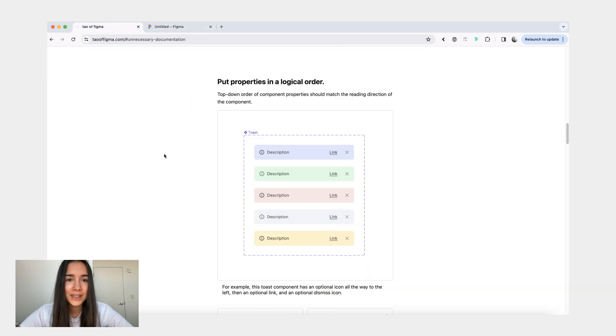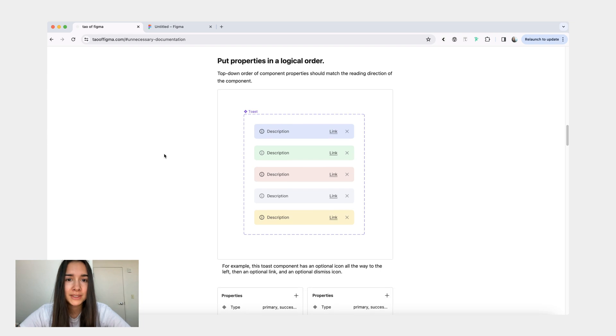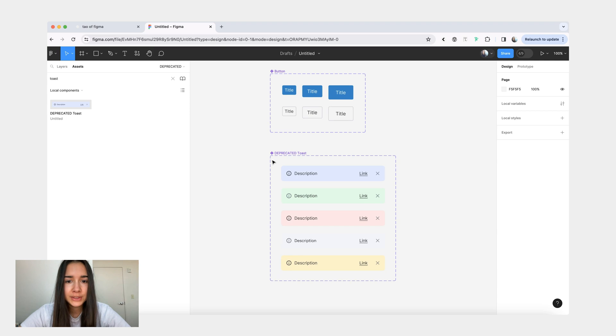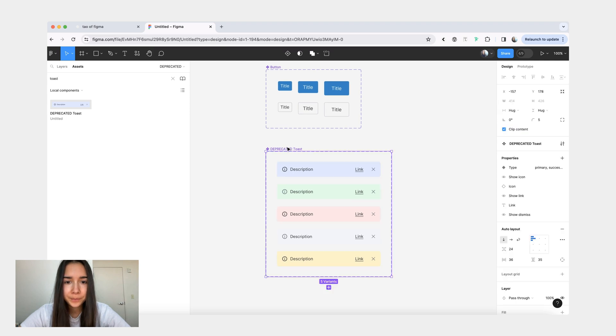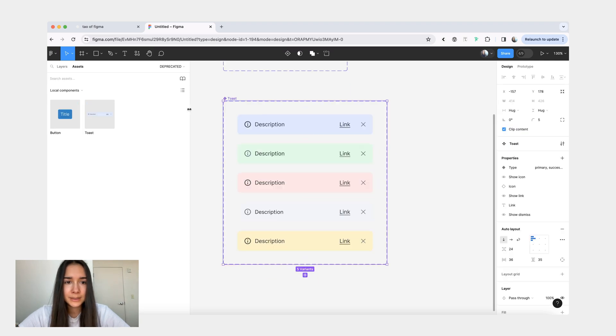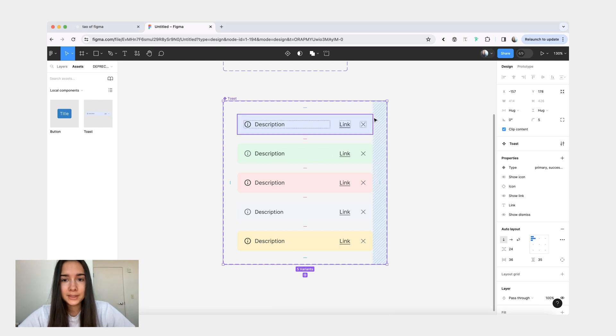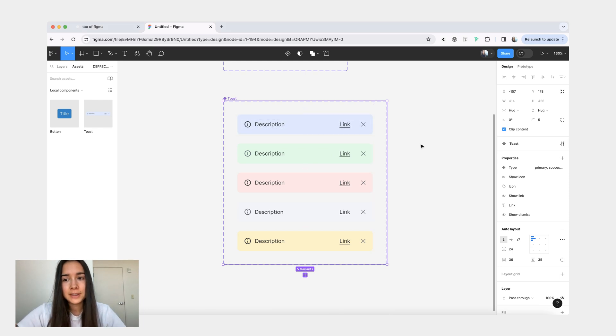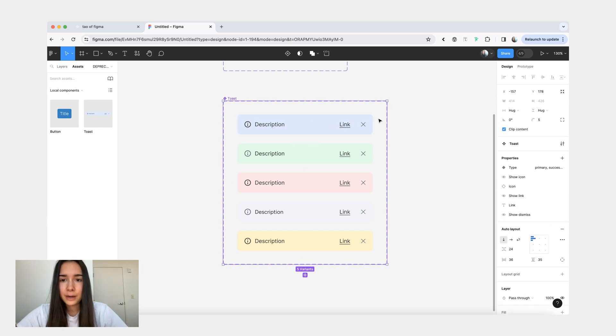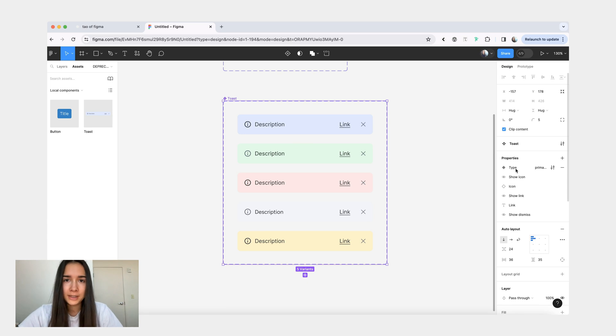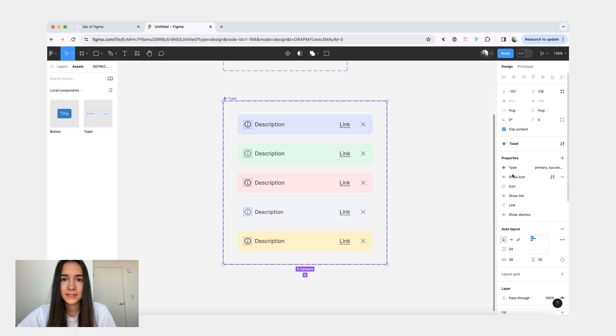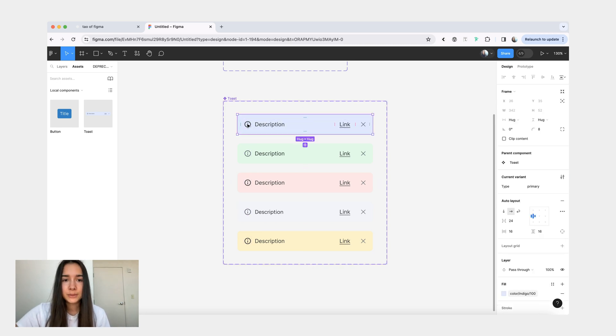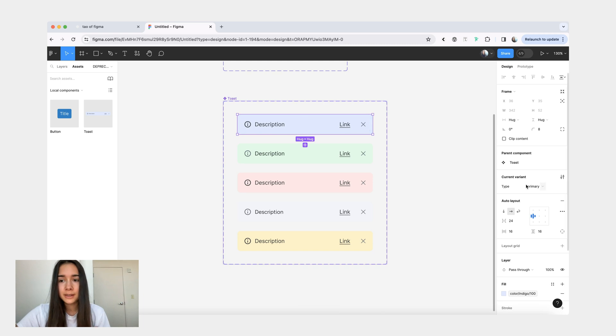Okay, let's move on to the next point, which is putting properties in a logical order. And for this one, we'll go back to our toast example. Let's inspect this component. We assume that the reading direction is left to right. So in this case, we want to organize our properties from top to bottom. Right now we have our first property is the variance and the variance, they're always going to be at the top. Like Figma doesn't allow you to move any component properties above the variance. But then from here, since we have our icon first, then description, then link, then dismiss button, the way our properties panel is going to be organized, we'll have the boolean for the icon first.